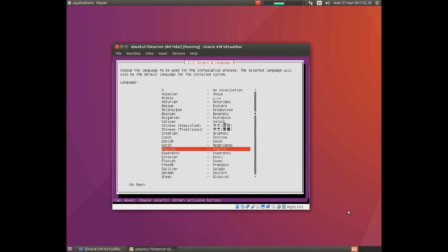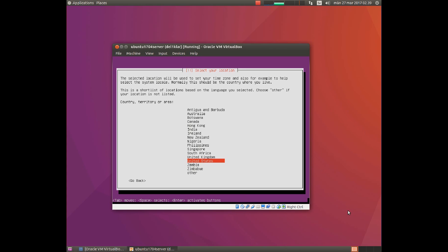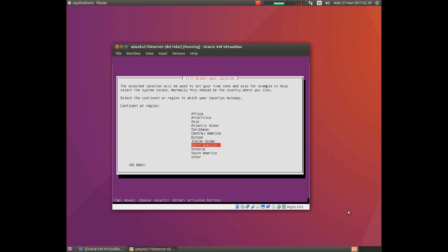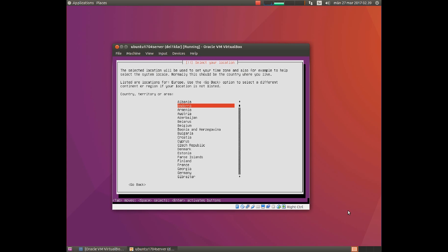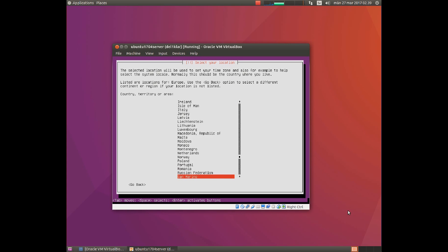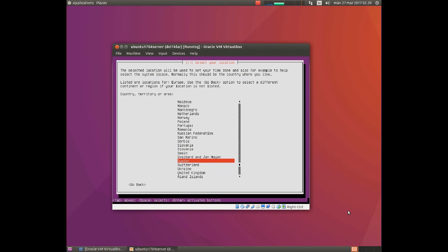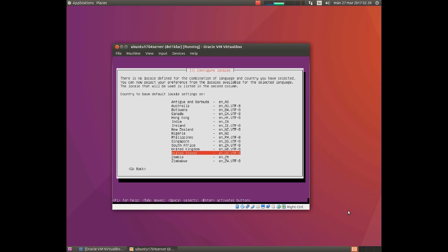In this step you choose which language should be used during installation. Here you choose your local settings, for example time zone and so on. The choice here is wrong for me, and I need to go down to other. I live in Europe and I should look up my country, which is quite far down. Sweden. And the combination of text encoding is wrong, but I will choose United States. That will work well for me.